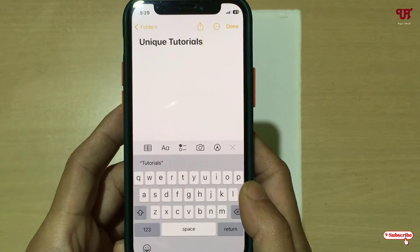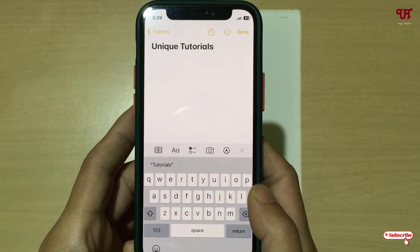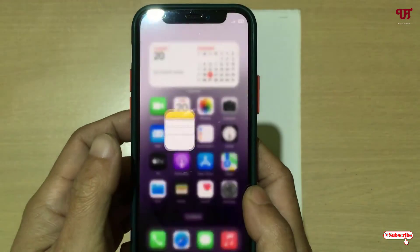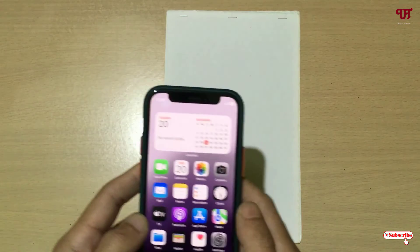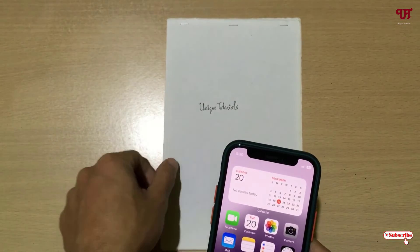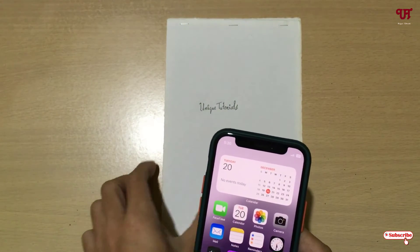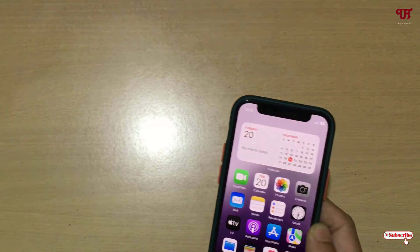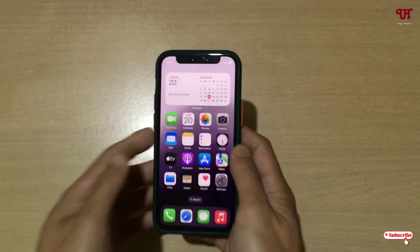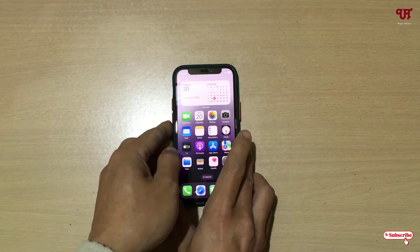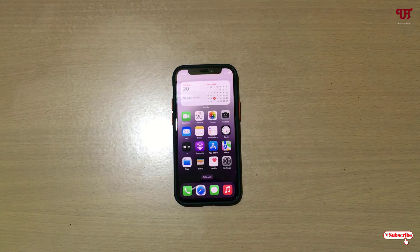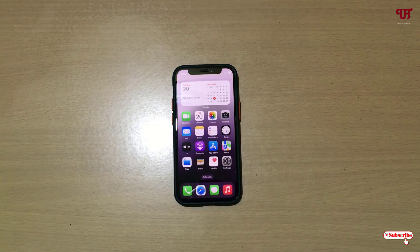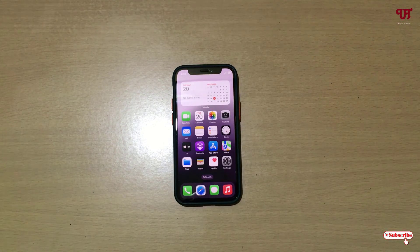Using this trick, you can easily convert handwritten text into digital text on iPhone or iPad devices. If you never knew about this cool trick, you should definitely give it a try. If you find this video tutorial useful, please click the thumbs up button, and if you're new to the channel, click the subscribe button. Thanks for watching!